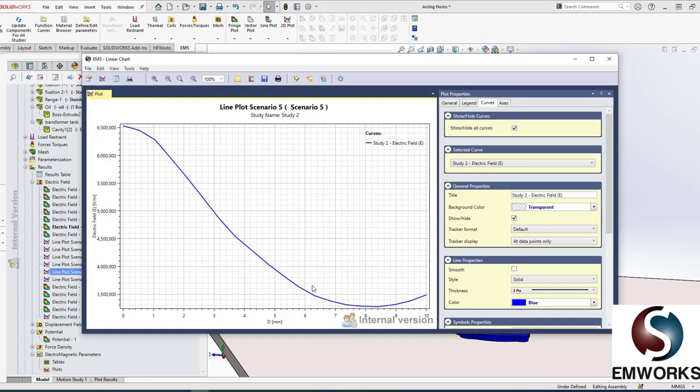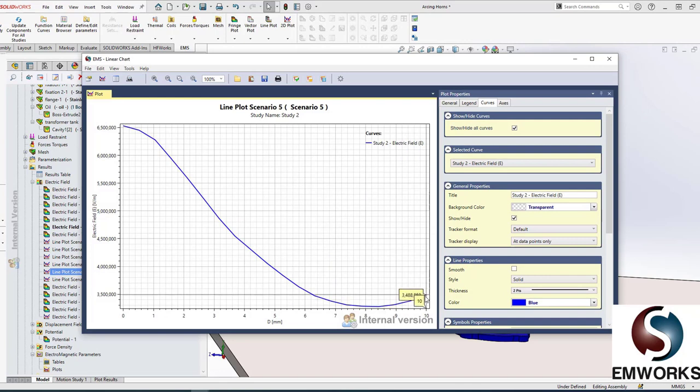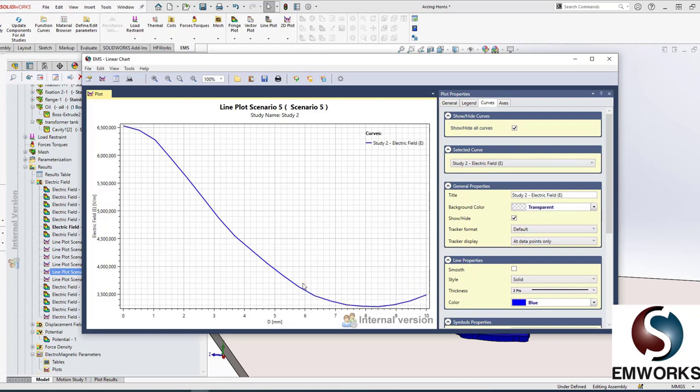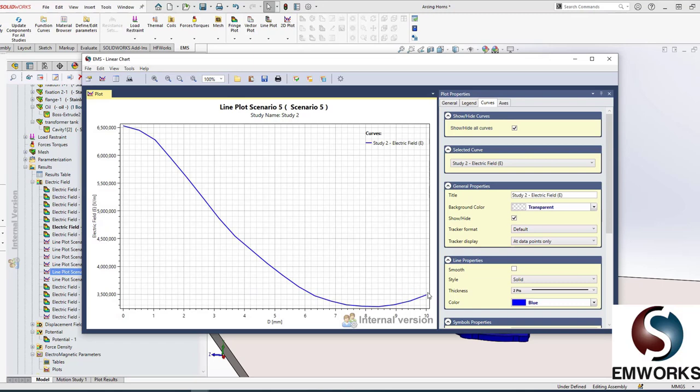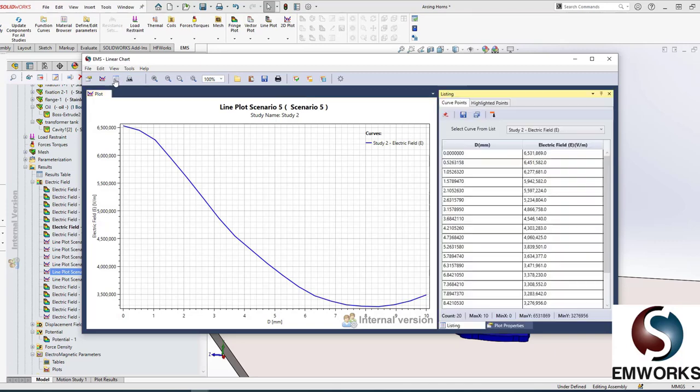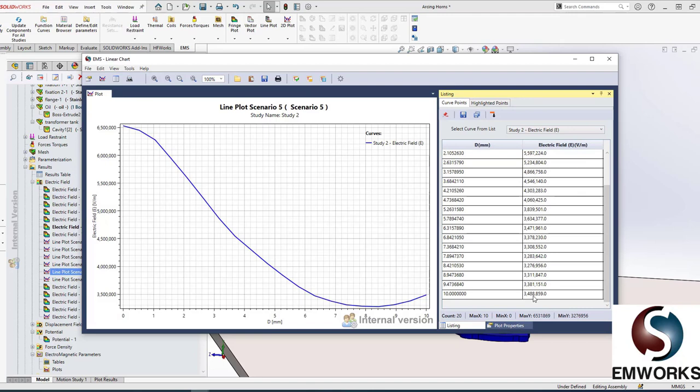If you want to see the listing, you can see the listing. Now let's look at scenario five. Scenario five, all right. So there you go. Everything is above the breakdown, so you are sure there is a conducting path in the air made by the arc. If you look at it in the text format, everything is above 3 times 10 to the power of 6. So I know that scenario five is a good one.